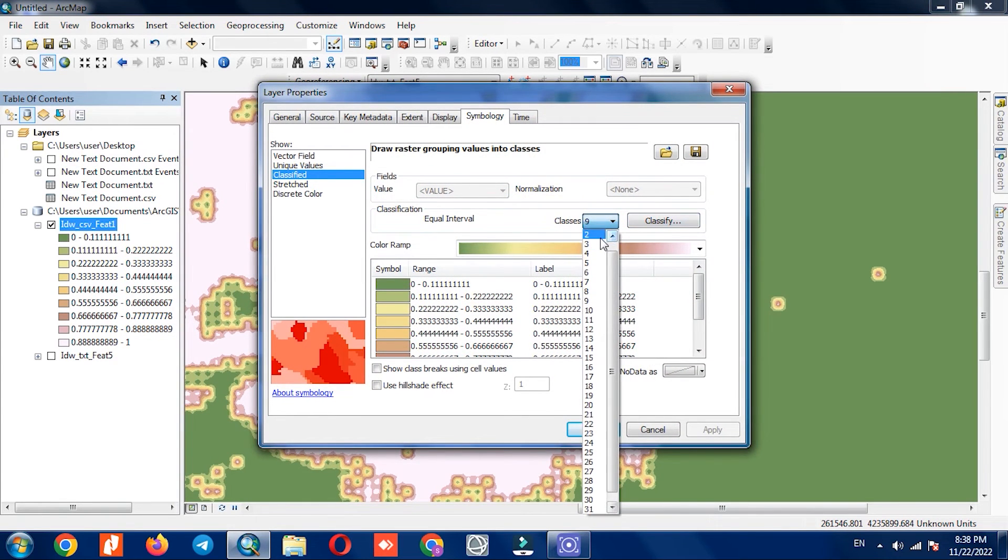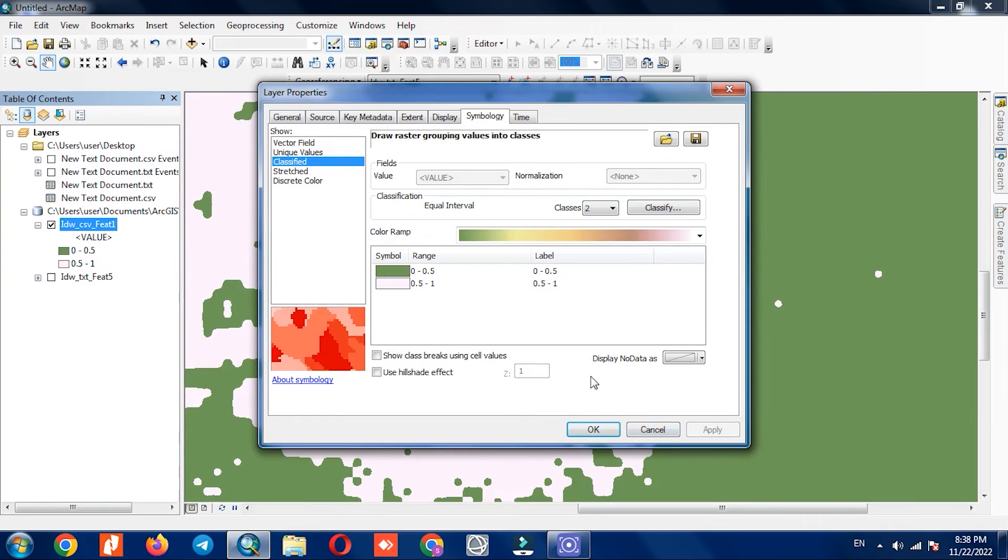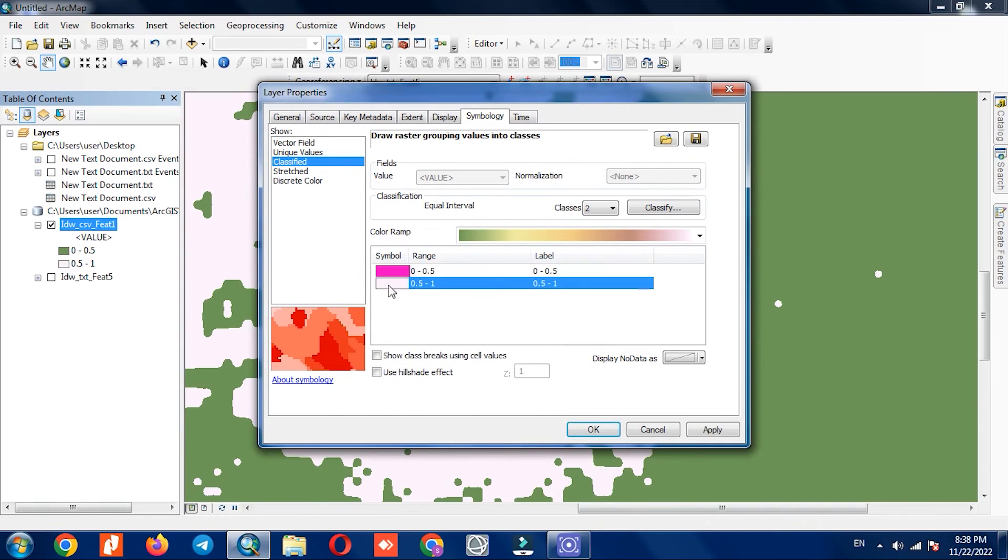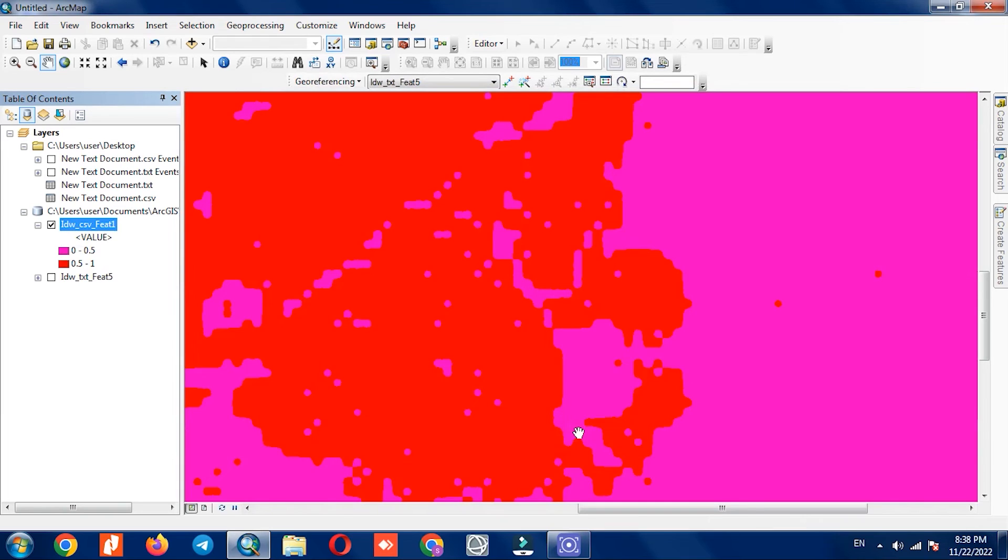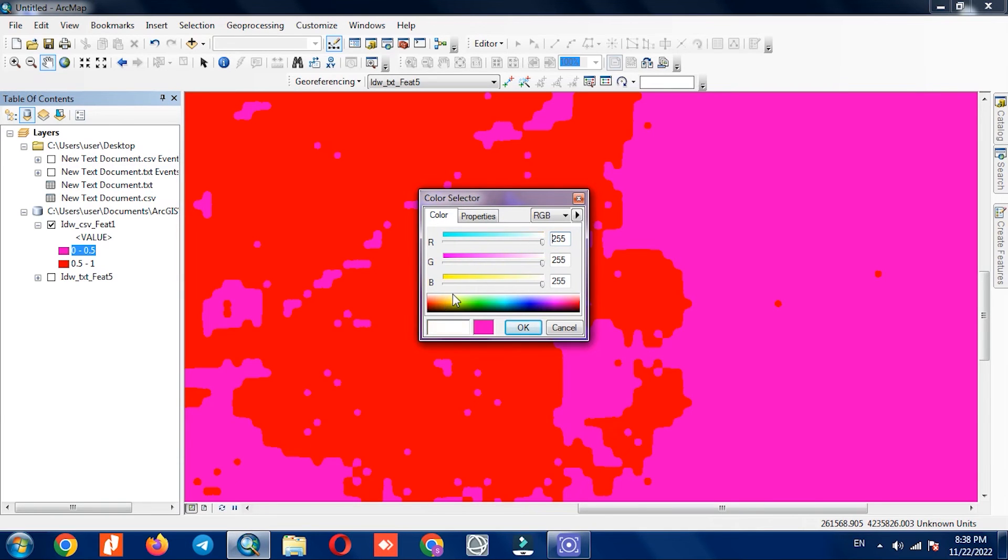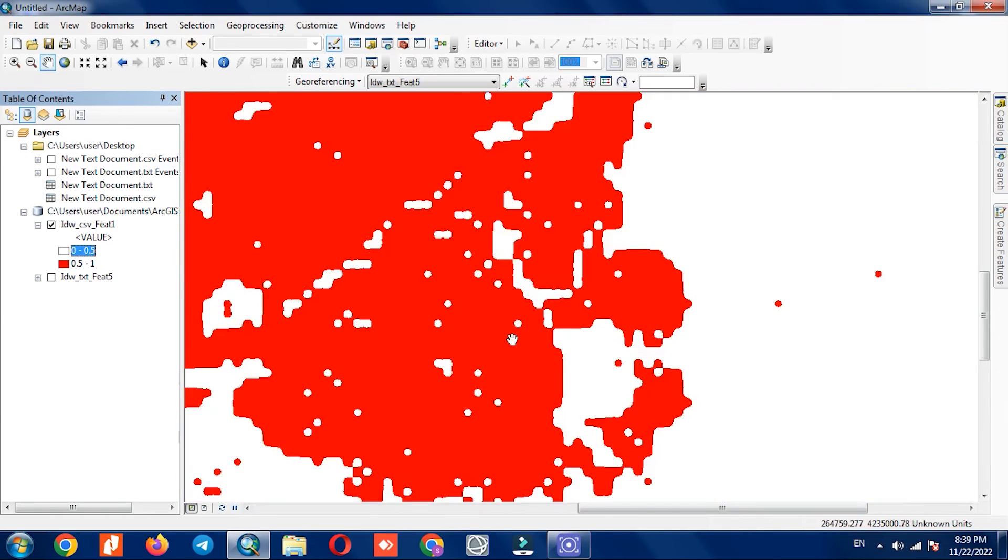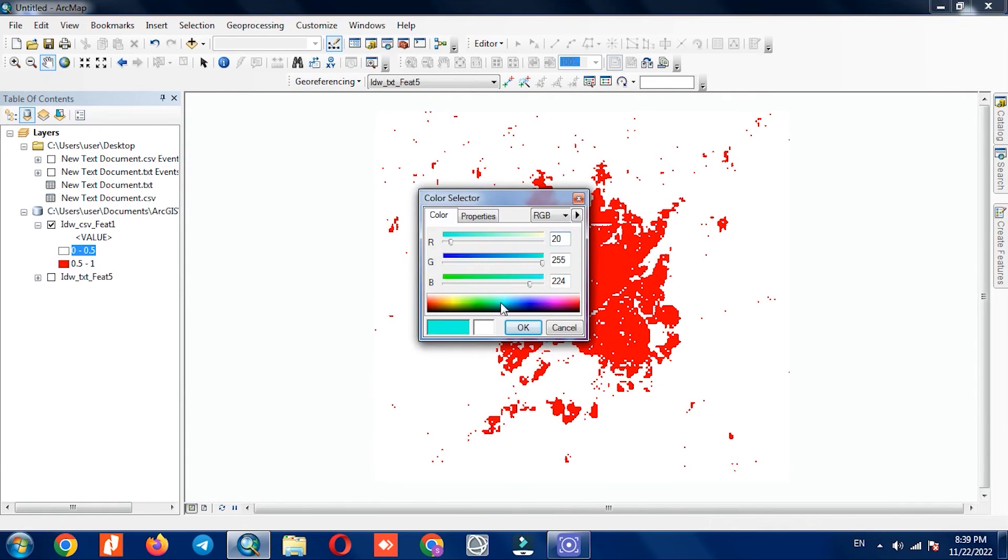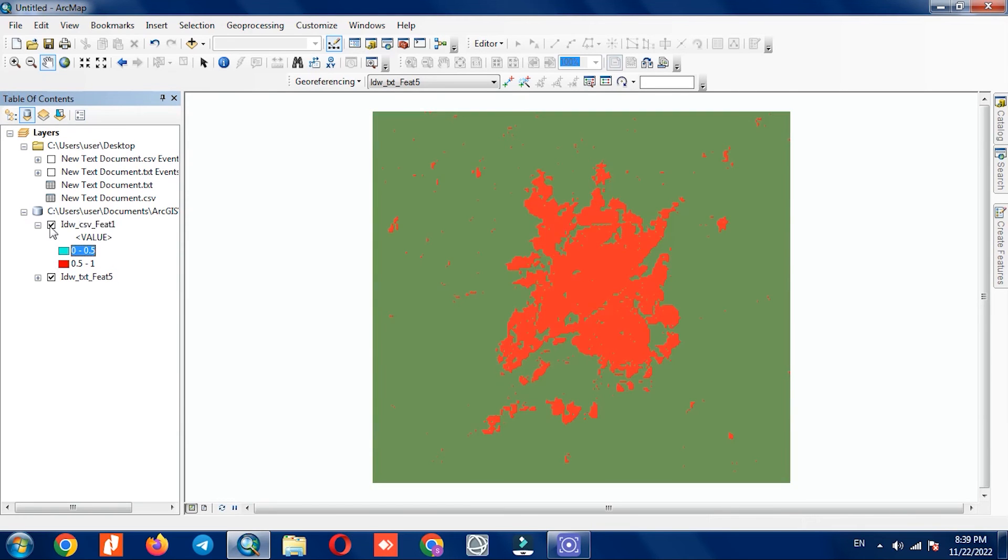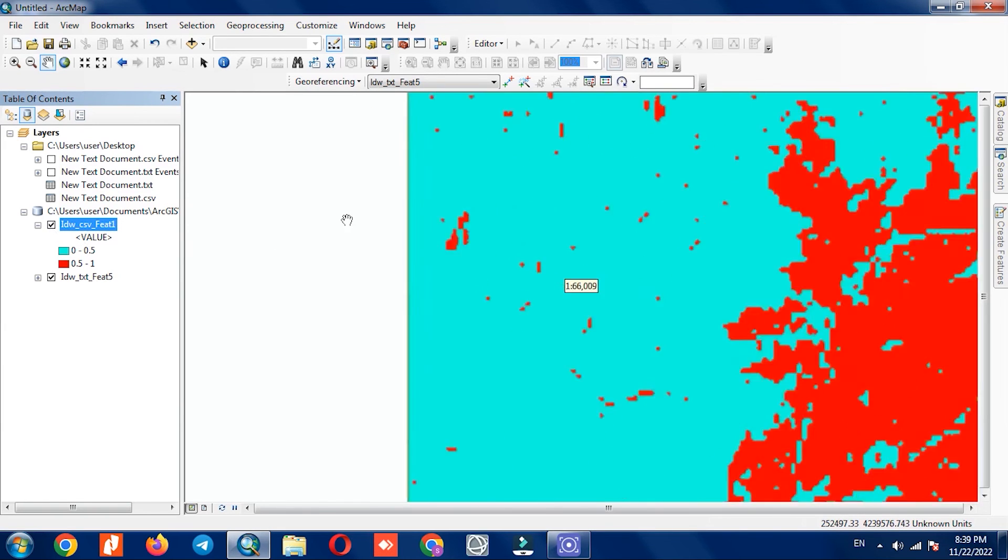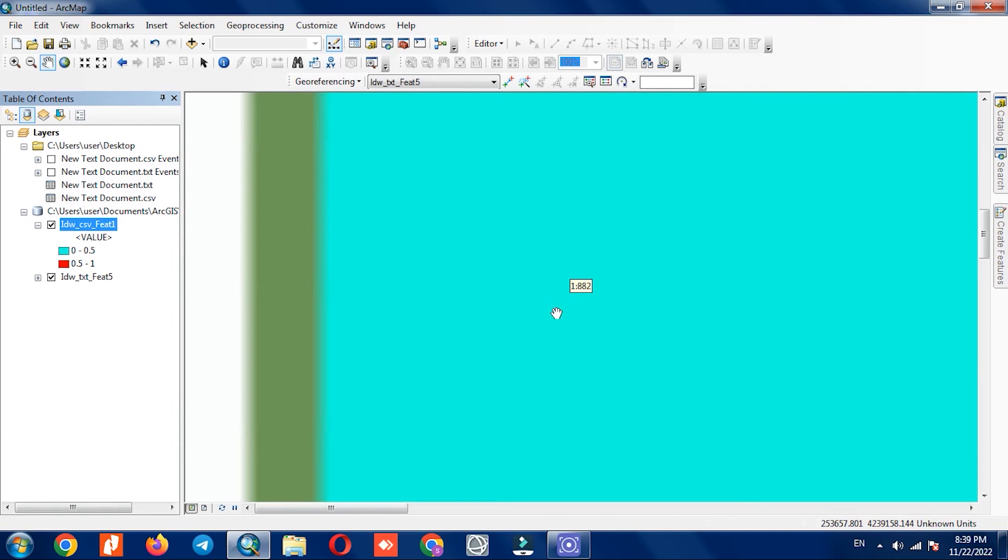The number of classes can be increased or decreased for better specification. And also choose the color of the classes to show in a better appearance.